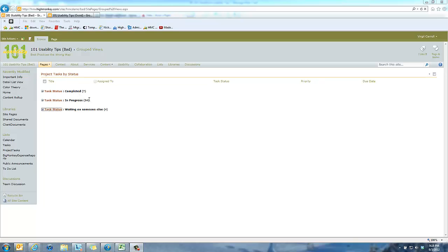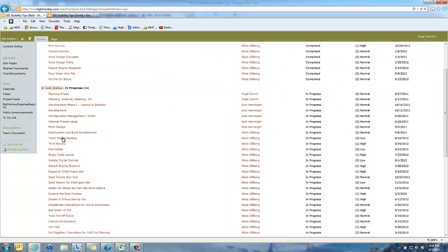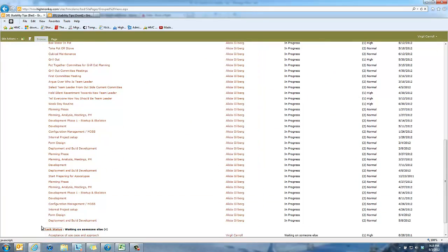You can see we have some that have been completed, some that are in progress, some that are waiting for someone else. Typically the reason we use this group view is we think this is a very nice view for users to look at and to be able to filter through.